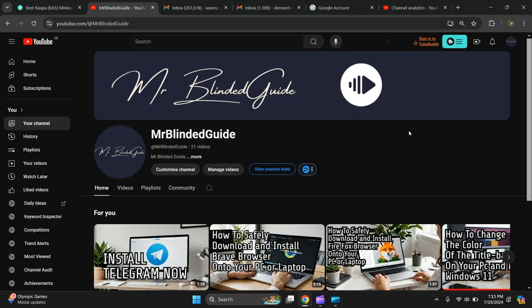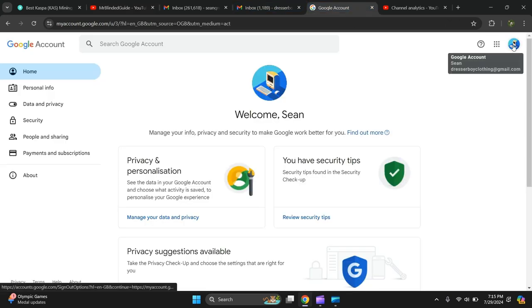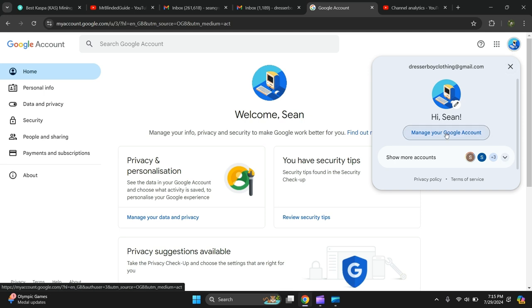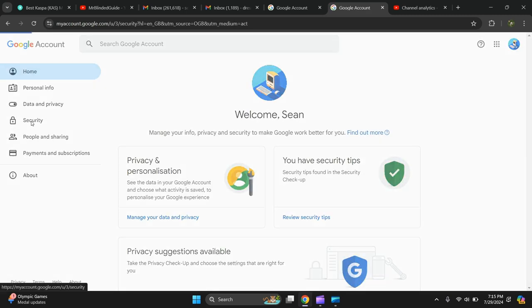Okay, so all you have to do is go to your Gmail account, click on it and press manage your Google account. Click on it and left hand side press security.